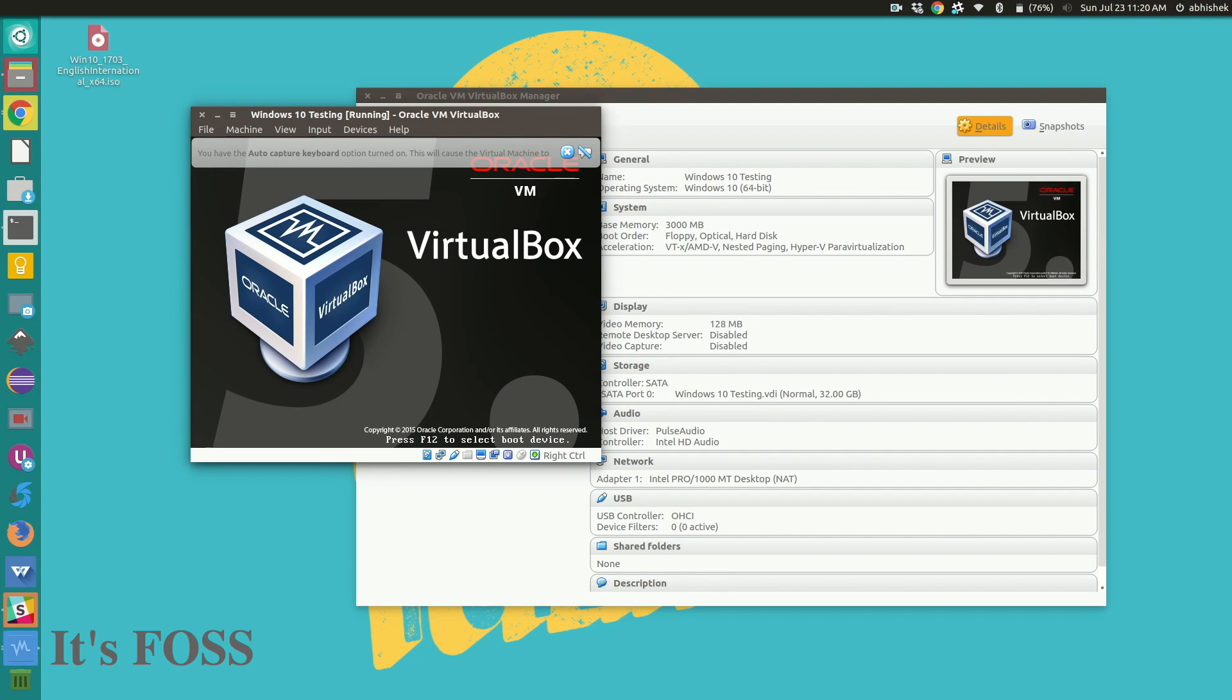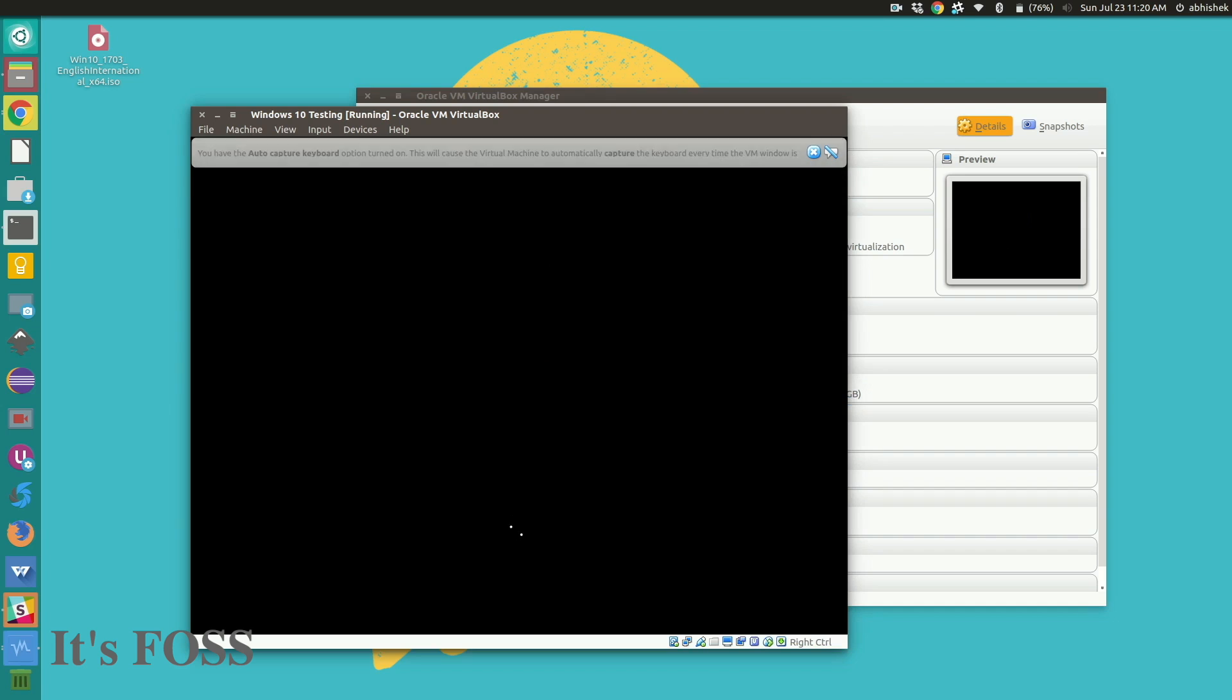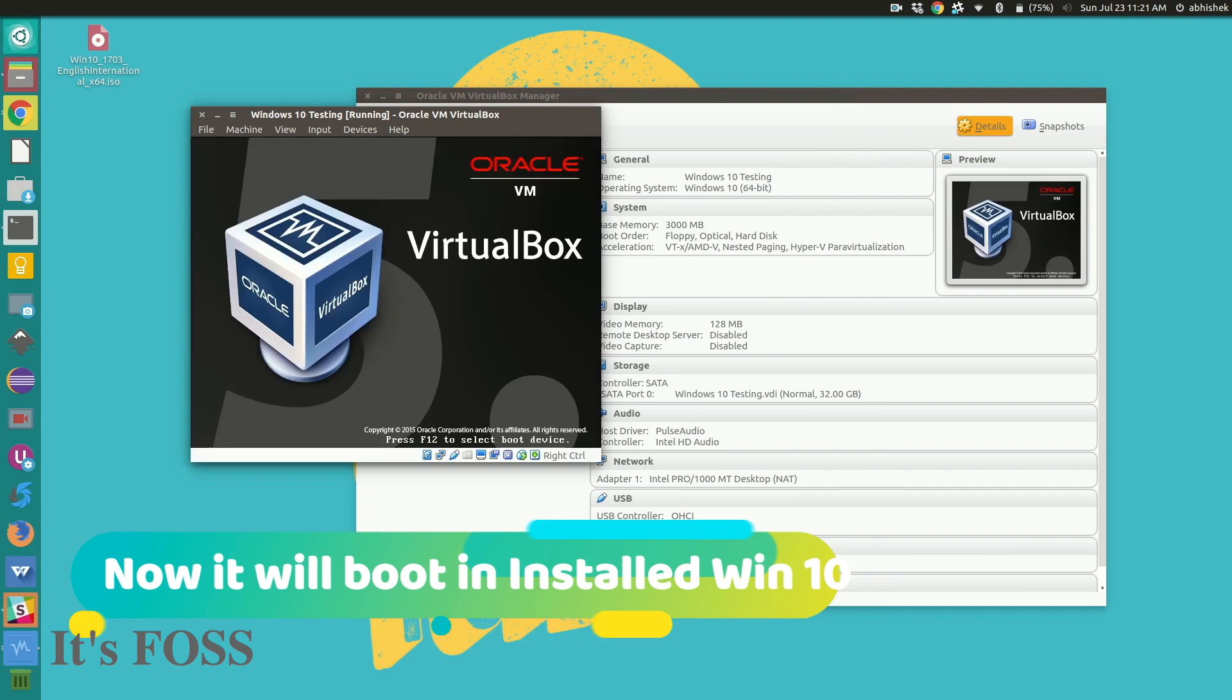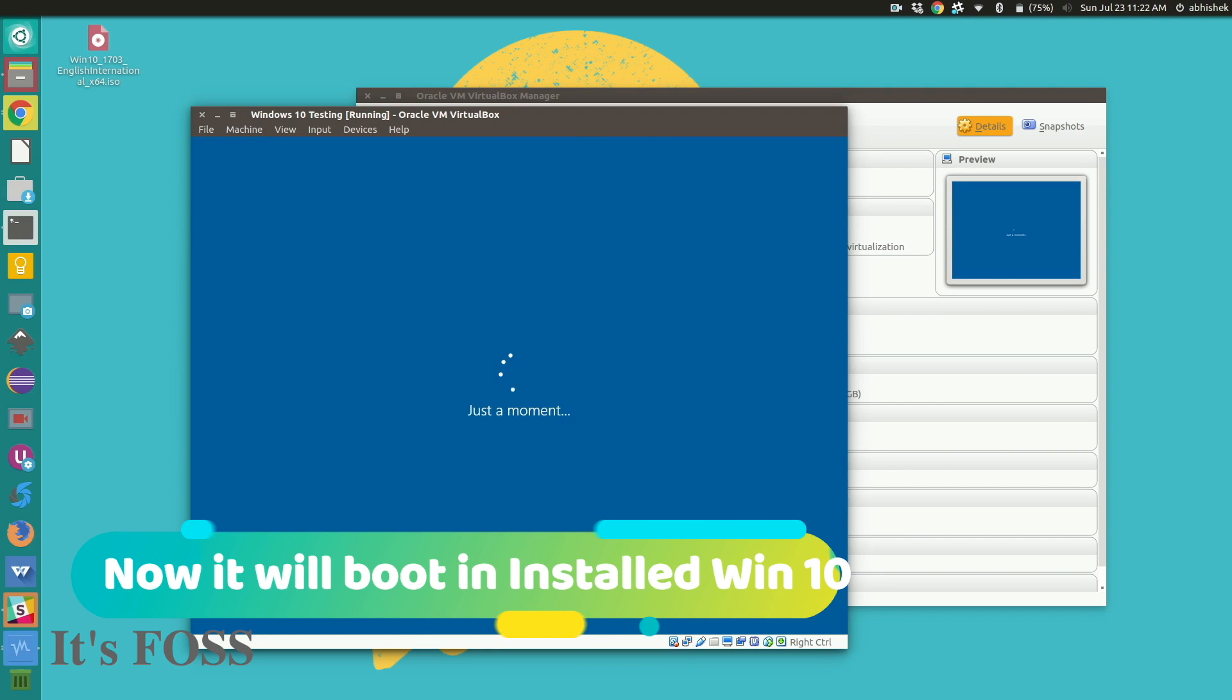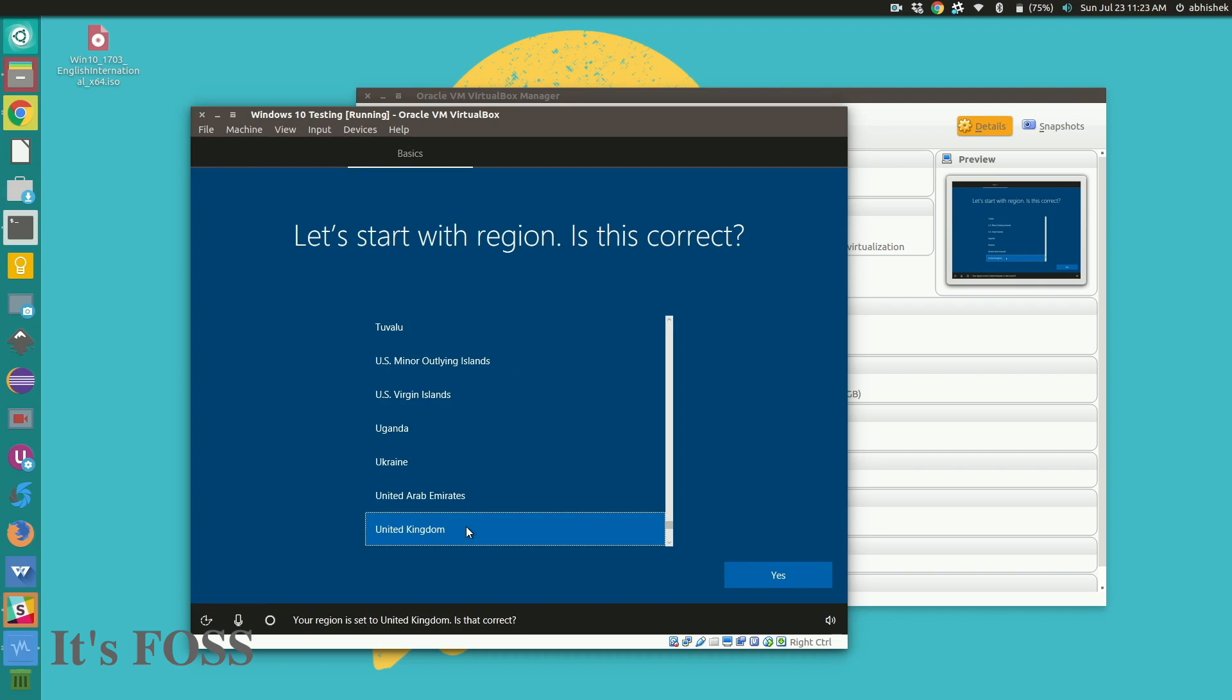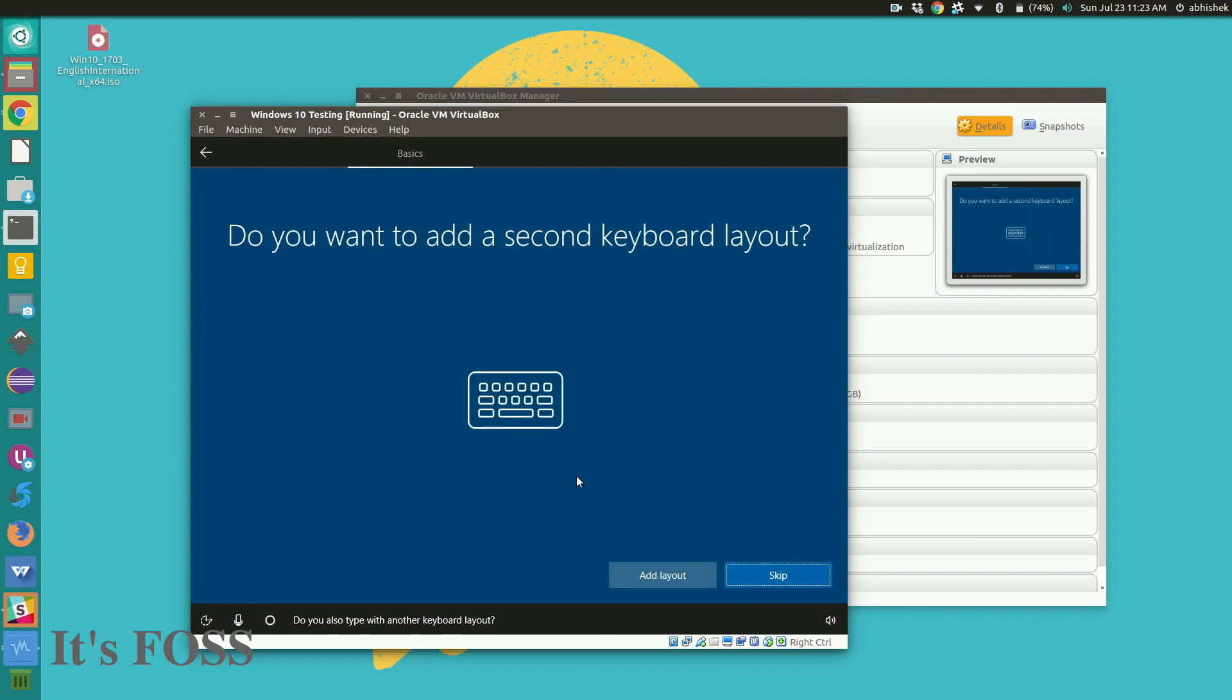So now it will boot into the virtual disk which already installed the Windows 10 like few seconds back. So we are booting into Windows 10 installation for the first time and of course it will take several minutes.